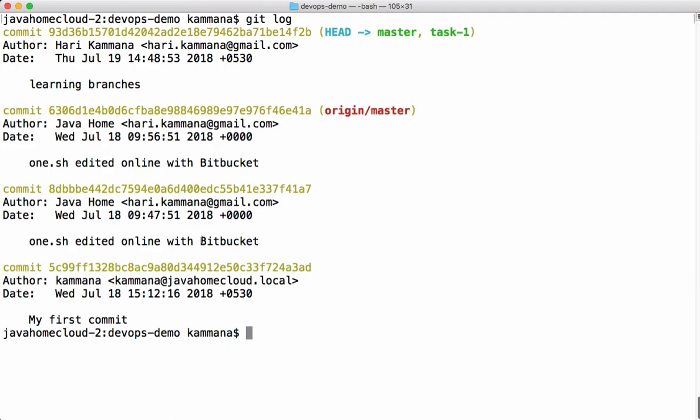Of course, but in real world we won't merge changes in local. Typically we create a pull request and we perform merge in remote. Those things I will cover in upcoming videos. The intention of this video is to show all basic commands used on branching.